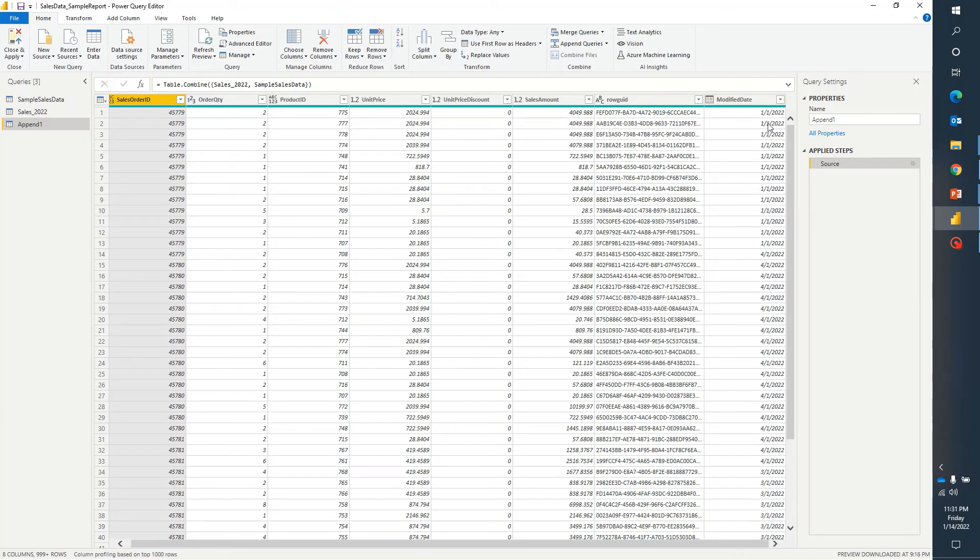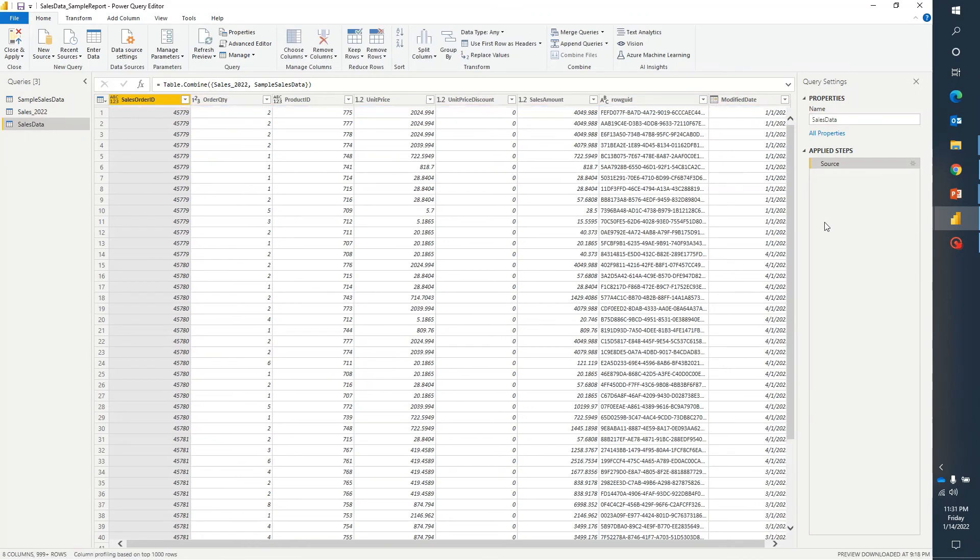You can see here in modified date we are able to see this 2022 data and we can go ahead and rename it as per our convenience. So maybe we can say it sales data.